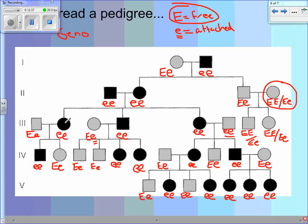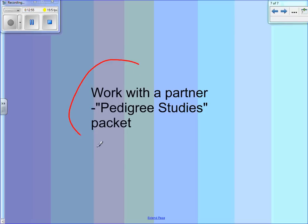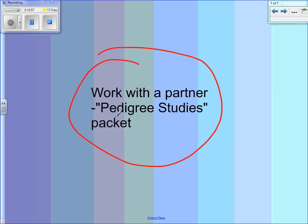Over here, mom is little e, little e, and because the son is little e, little e, we know dad had to have had a little e. Then this one is big E, little e because the big E came from dad and the little e came from mom. So hopefully that gives you a review on pedigrees. Remember, you did the pedigree studies packet in class, and your next homework is the pedigree homework worksheet, which should be on Angel.